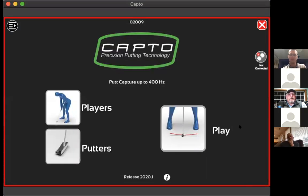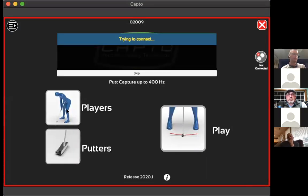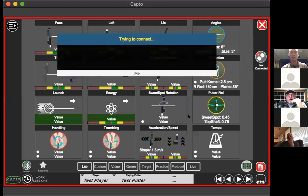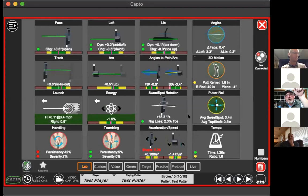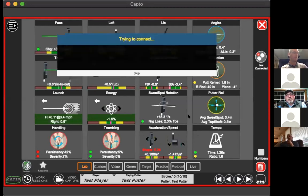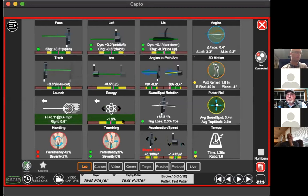While pulling that up — a question about the video camera feature: when you turn it on and go to use the camera, the computer camera is looking at you, but you need it pointed at the person putting. Can you use a portable internet camera? How would you connect it so you can see the actual putter?